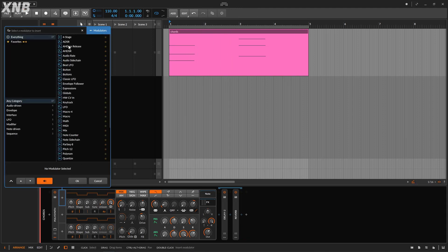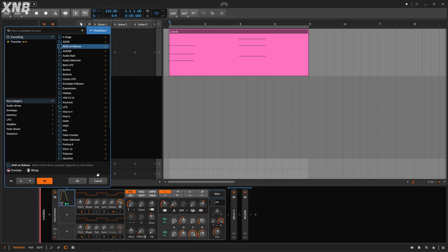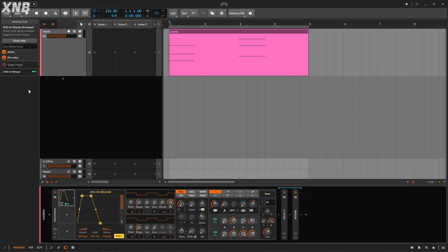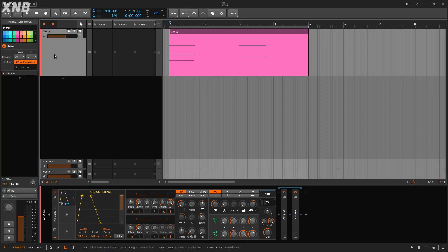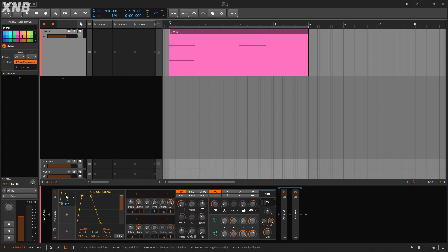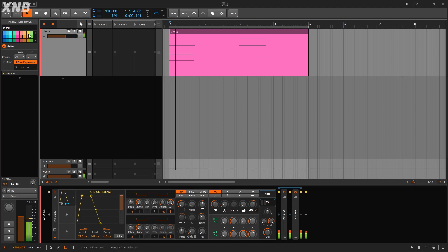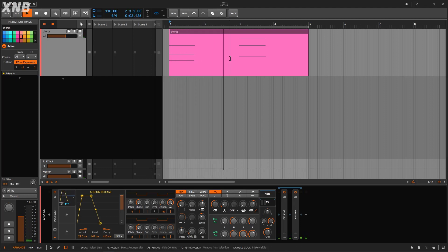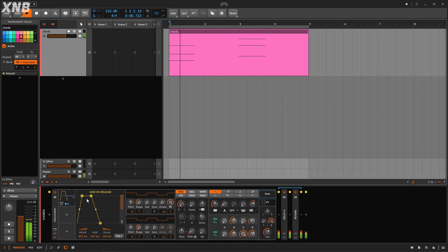This is going to be relevant in a minute. As soon as I add the AHD on Release, by default it's going to be per voice — I'm going to disable this and we'll see why in a minute. Every time we press some keys and then release them, this modulator gives an instruction for how we want to run a modulation, but it only happens when we release the keys. Notice that as soon as we release the keys, we see the envelope motion.